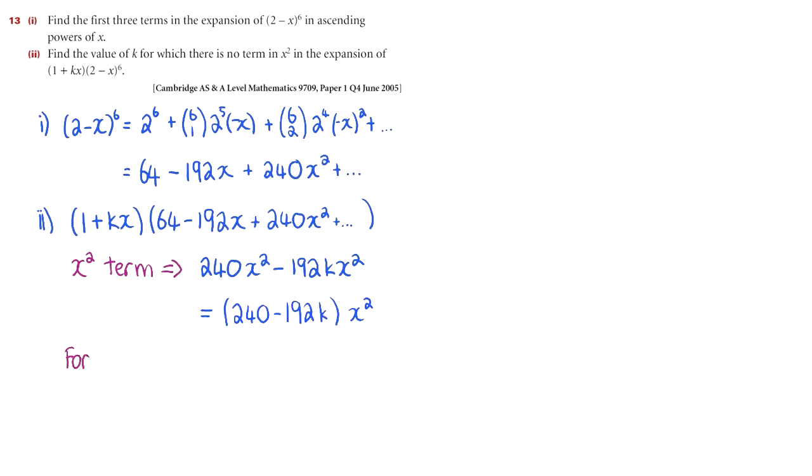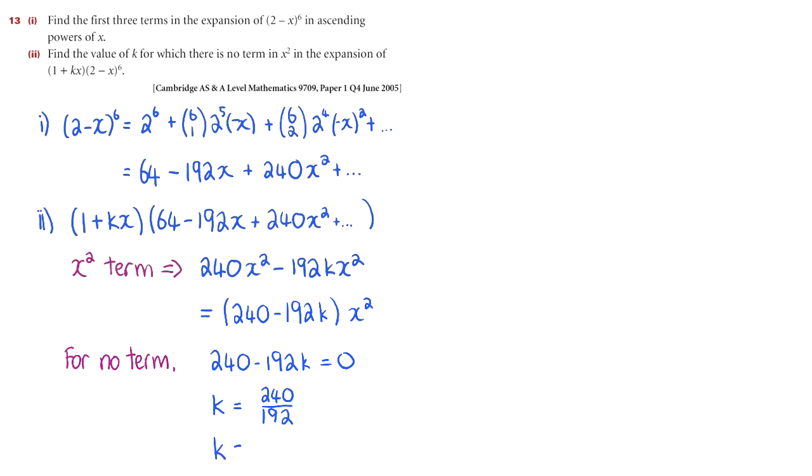For this to be 0, 240 minus 192k is 0, which means k is 240 divided by 192, and if you put it in a calculator, you'll get k is 1.25. You're finished.